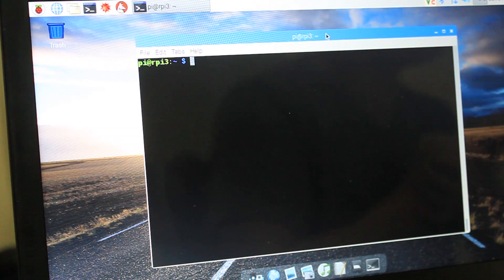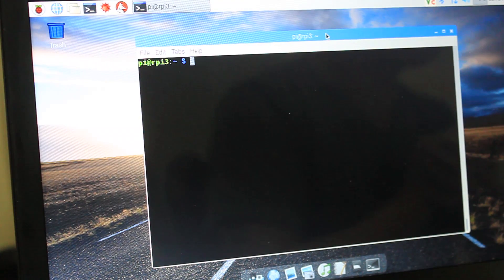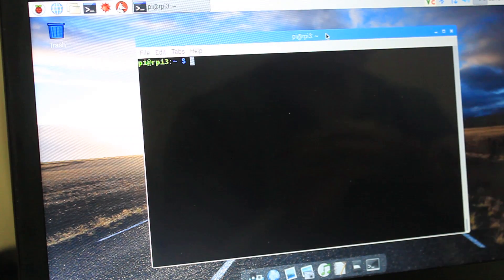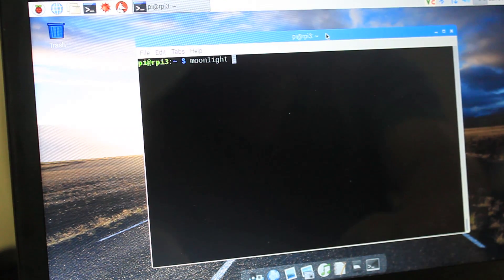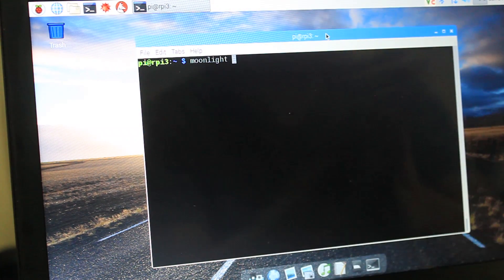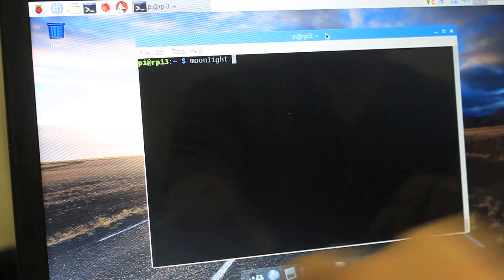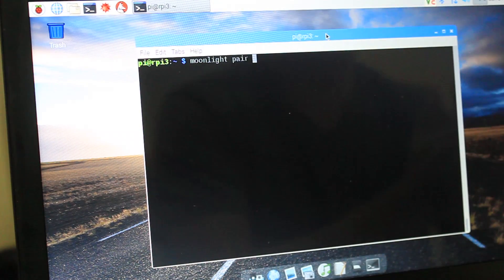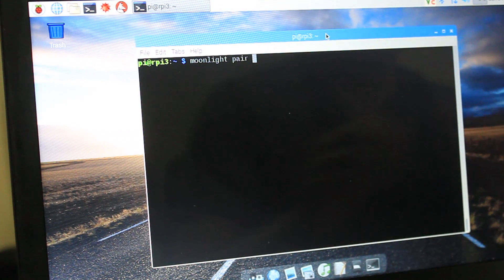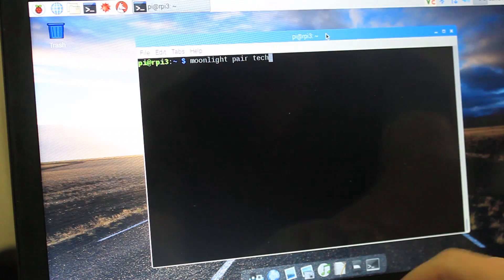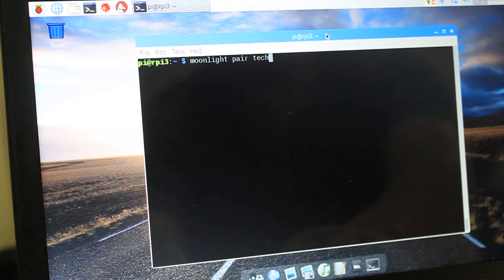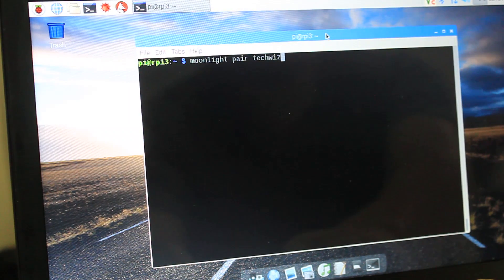Okay. And to do that, what we'll need to do is we'll need to type in Moonlight. All right. Moonlight pair. Pair. And then the IP address, or in this case. In this case, it's going to be TechWizTime because I already grabbed his IP address.